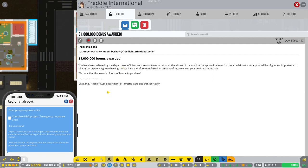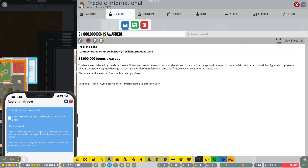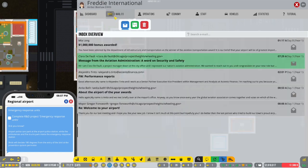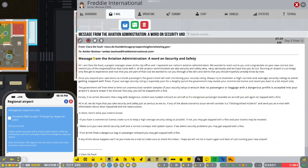You've been selected by the Department of Infrastructure. So, we won a million dollars. I don't know why I won a million dollars. I didn't do anything.